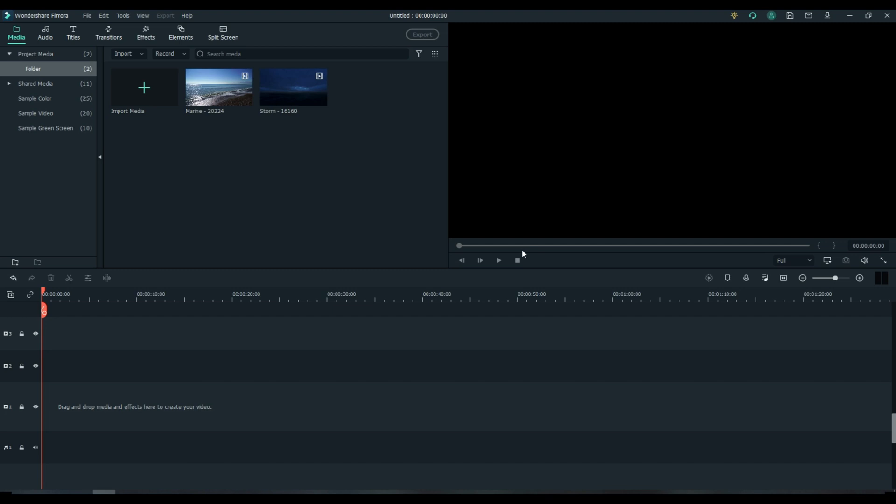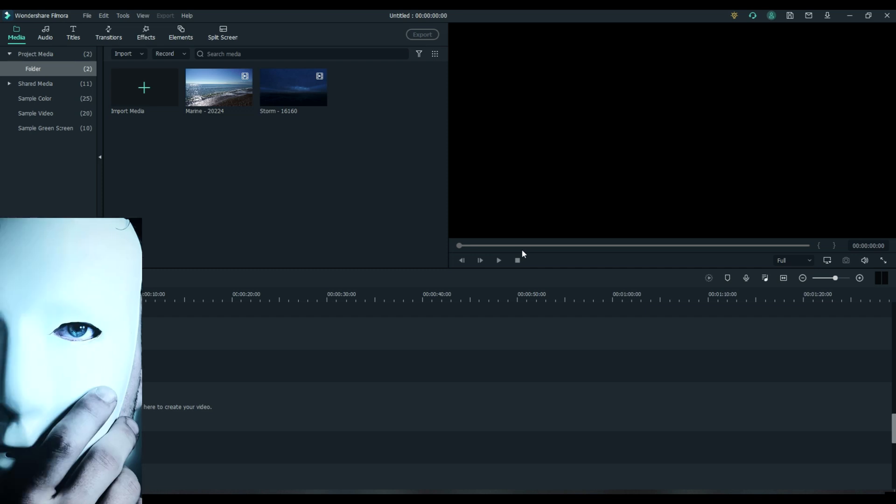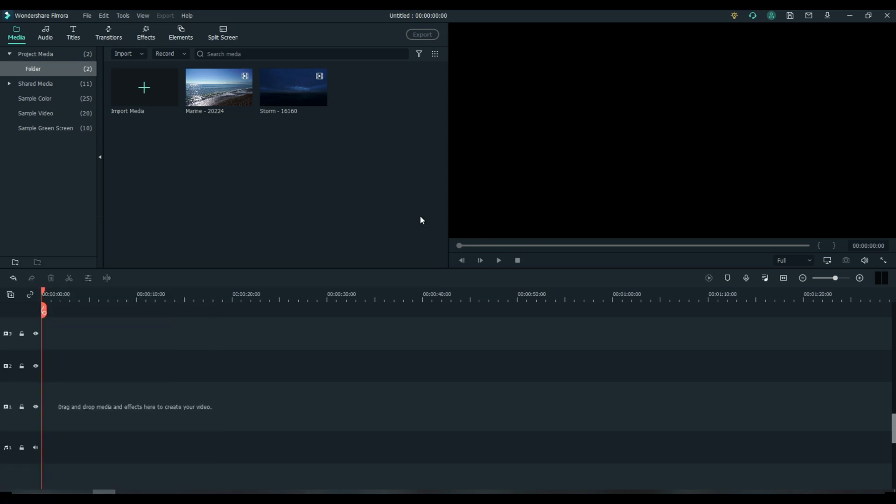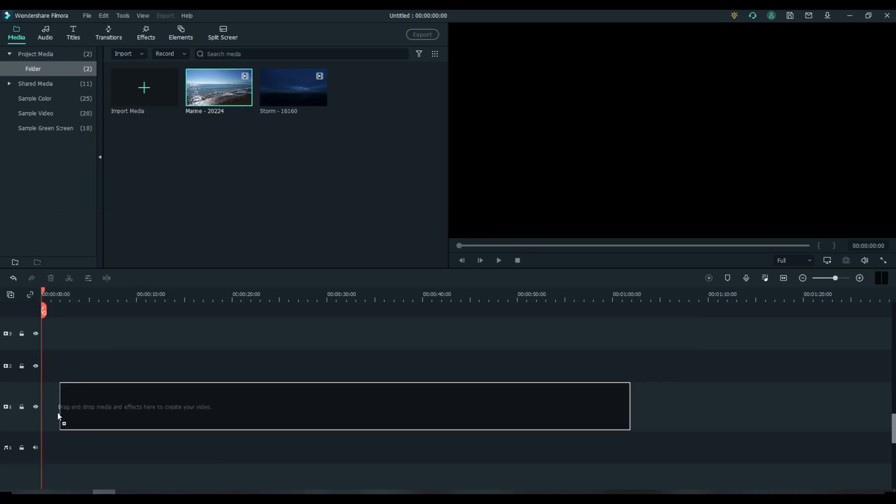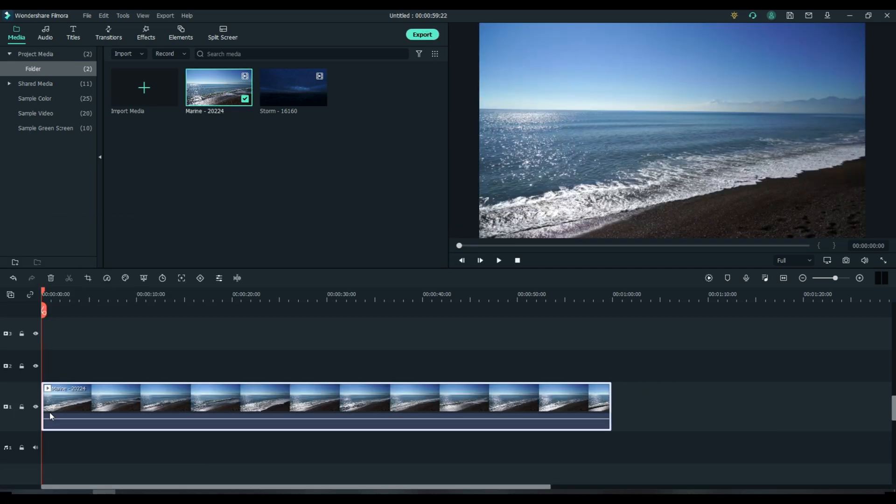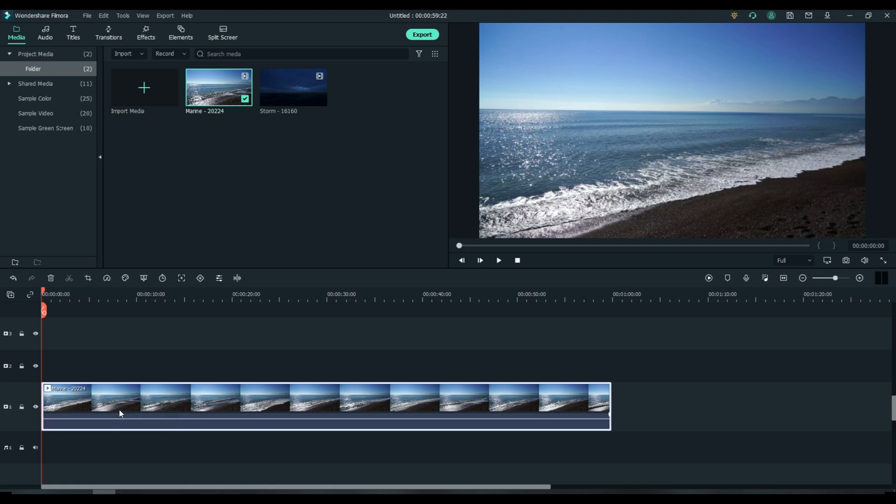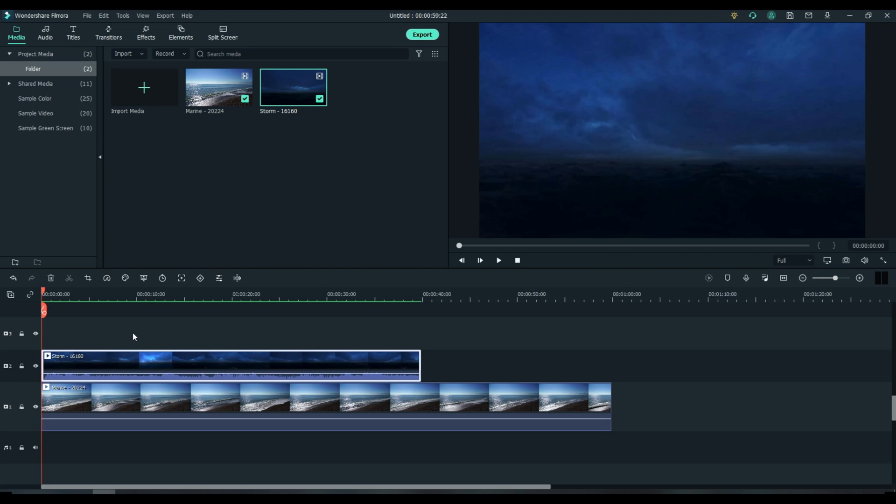Now I'm going to show you how to replace the sky or background with Filmora 10 using a mask. Grab your main footage. Drop it onto track one. Grab your sky or background and drop it onto track two.